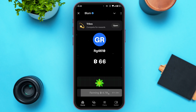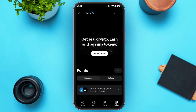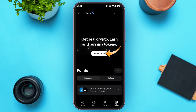Now, if you want to connect to Telegram wallet, all you have to do is tap on the wallet icon that you can see at the bottom right corner of your screen. You'll be led to the wallet interface, where you'll be able to find the option for connect wallet. All you have to do is tap on it.